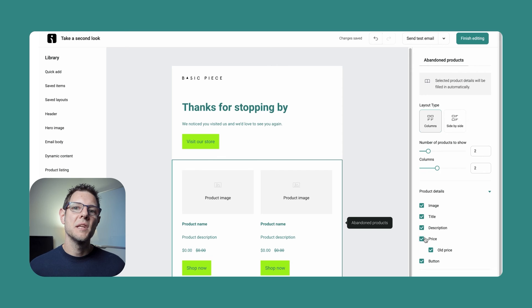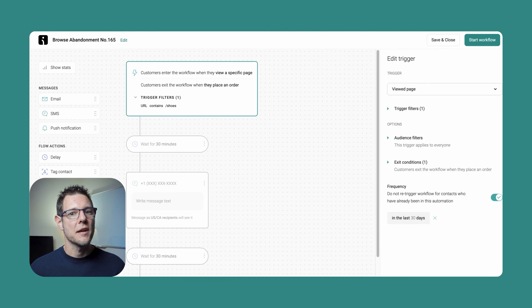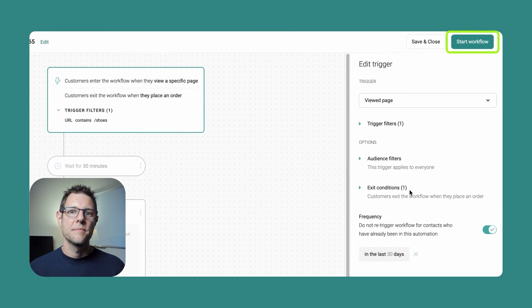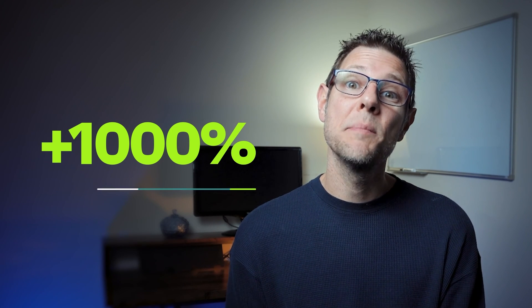As you're creating your messages, don't feel the need to take an all-or-nothing approach — feel free to optimize as you go. Once you're finished, click Finish Editing. When you're ready to activate your workflow, click Start Workflow and watch those sales roll in. Online window shoppers may browse but not buy, but that doesn't mean they're not interested. Browse abandonment emails convert 1000% better than standard campaigns. So don't give your shoppers a chance to be wooed by your competition — start sending targeted, relevant browse abandonment emails and SMS today.